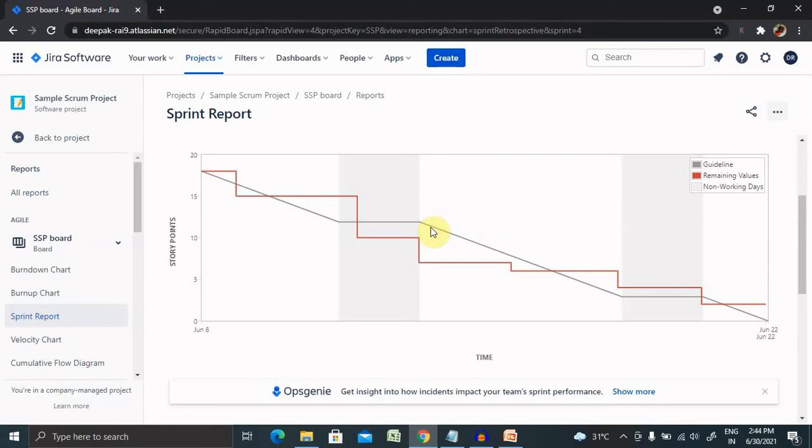The red line shows the current total estimates for unresolved issues at any point in the sprint. It also reflects issues that are added or removed from the sprint.